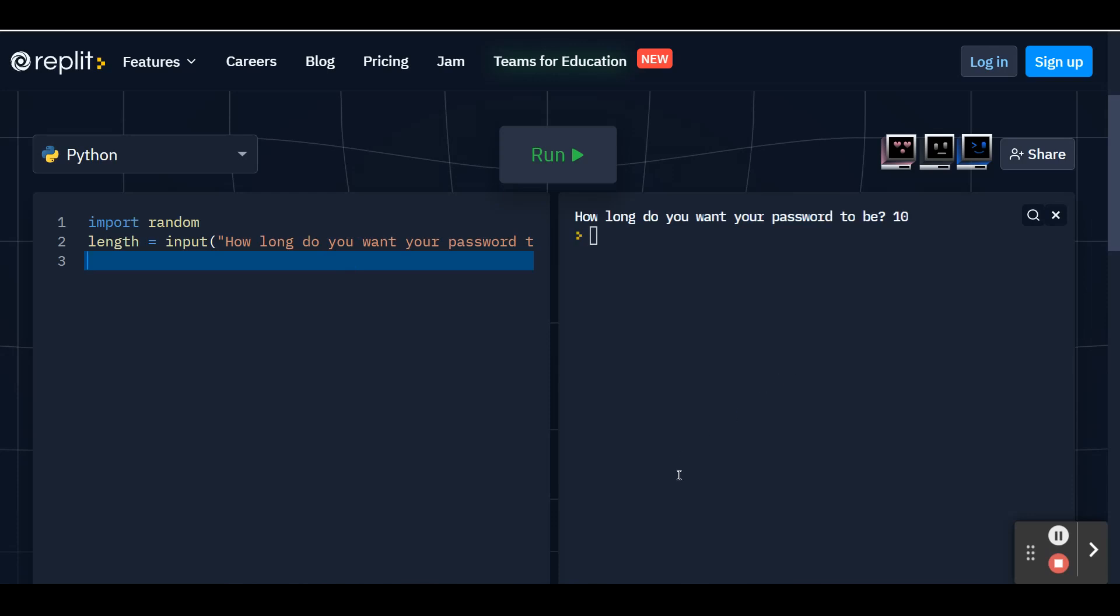So on line three, we're going to create a variable called password. And this is just going to hold the actual password that we're going to show to the user. But since we don't have a password yet, we're going to set it equal to apostrophe, apostrophe, no space in between. This just means it's empty because there's nothing inside.